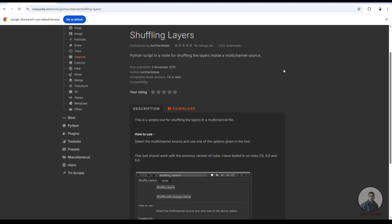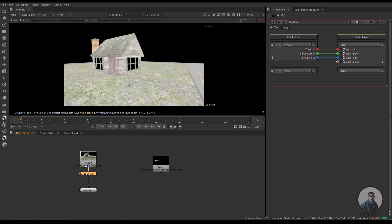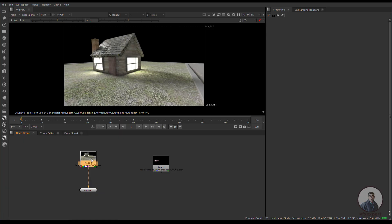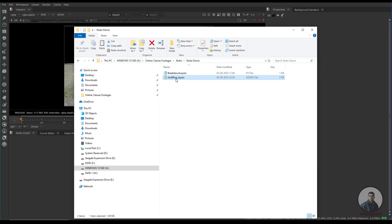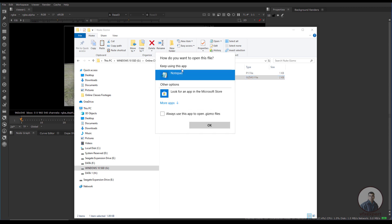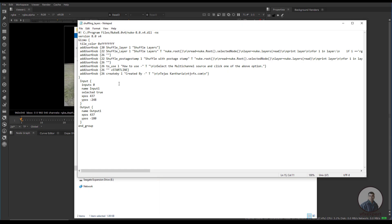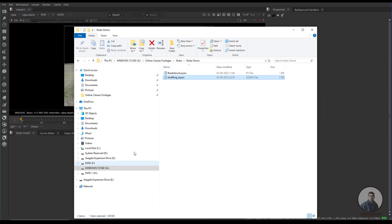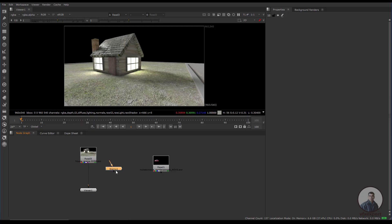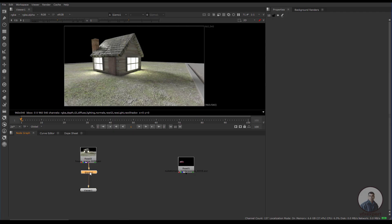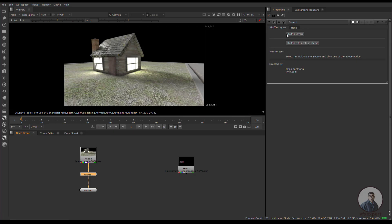Now we'll see how to use this gizmo inside Nuke to shuffle all AOVs in one click. Delete the previous shuffle node. We have our multi-pass EXR and the downloaded gizmo file. Open the gizmo file with Notepad — right-click, open with Notepad — select all with Ctrl+A, copy with Ctrl+C, and paste inside Nuke. Connect it to the multi-pass EXR, double-click the gizmo, and you get two options: 'Shuffle Layers' to only shuffle layers, or 'Shuffle with Post Stamp' to also get a preview.